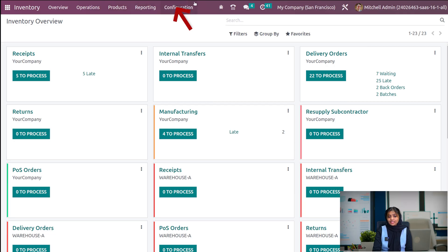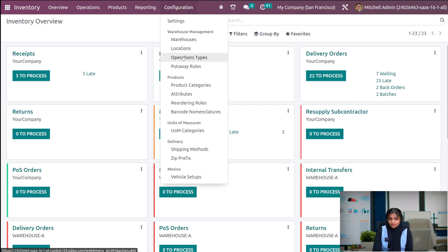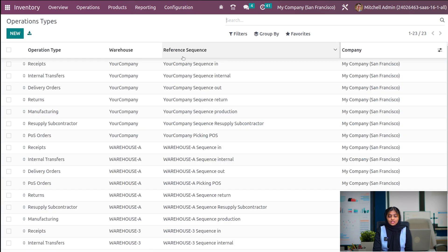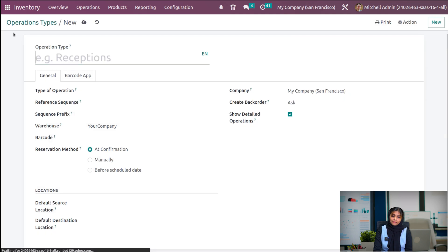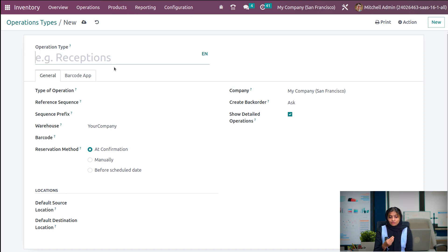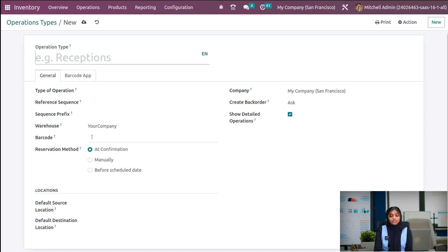In order to access a new operation type, first we have to navigate into the configuration menu and choose operation types. Here we can see different pre-configured operation types. Now we need to create a new operation type — click on the new button. As we click new, fields like operation type, types of operation, reference sequence, company, create back orders, warehouse, barcode, and reservation method are shown.